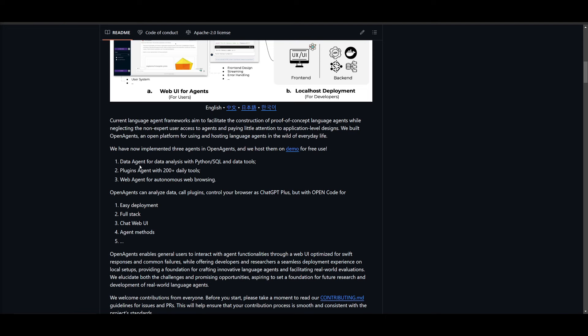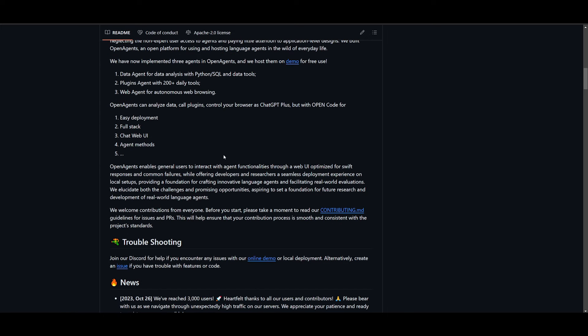Secondly, you have plugins and this is offering a diverse range of 200 daily tools for various tasks. And then lastly, you have the web agent, which is empowering autonomous web browsing capabilities. Now we already seen what the data agent is capable of doing, but we're going to now take a look at what the plugins are going to be able to do as well as the web agents.